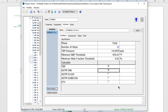Each of these have a standard pressure that they're taken at. For all the tests except for the D1160, the standard pressure is 1 atm, or 760 mmHg. For the D1160, the standard pressure is 10 mmHg.